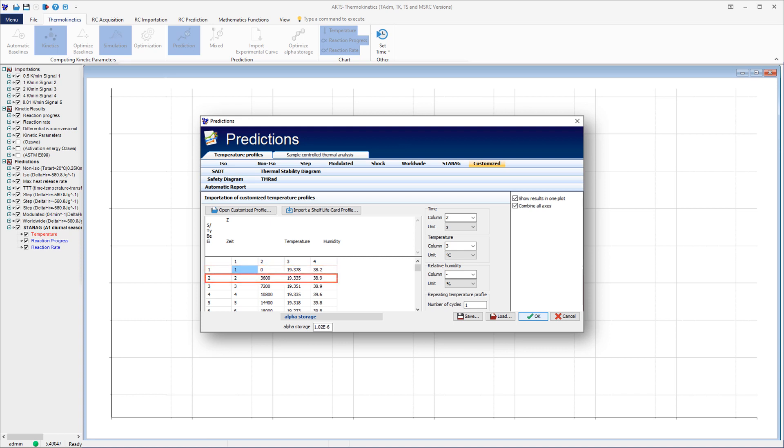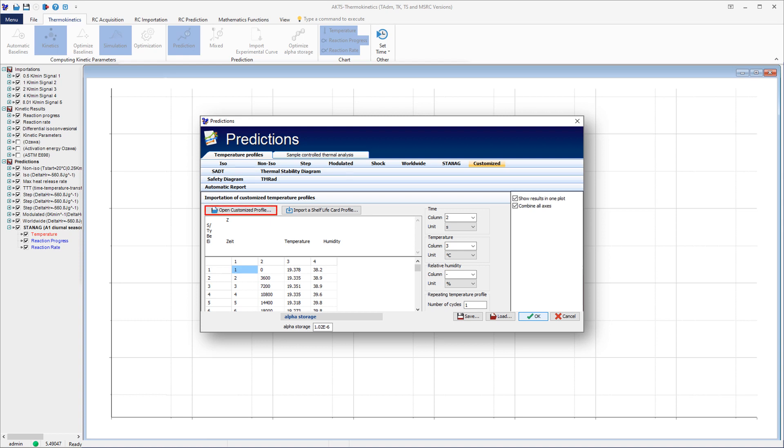In this example, are displayed the natural temperature profiles recorded by temperature trackers. These temperature profiles can be imported either directly, depending on the type of data logger, or manually by using the Open Customized Profile button.